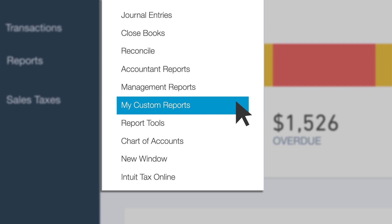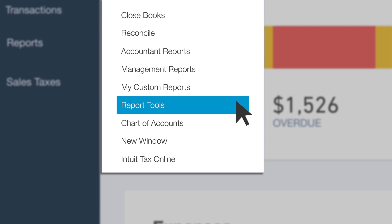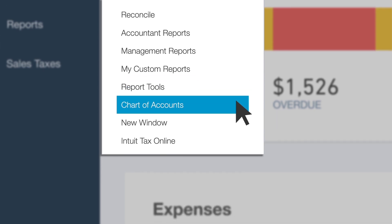These are reports you have customized and then saved the customization. From the Report Tools screen, accountant users can set a date range for the period in which the accountant will be working. That means that when you open up a report, QuickBooks Online will automatically use the date range set in the Report Tools. You can also set the default basis to cash or accrual. The Report Tools screen also shows the closing date and reconciliation status of accounts. Access your client's chart of accounts with one click.